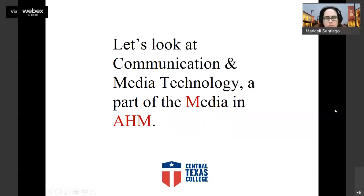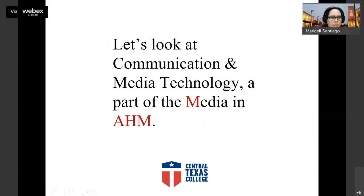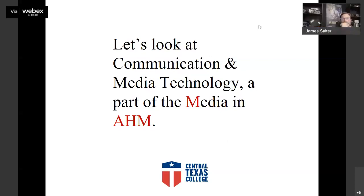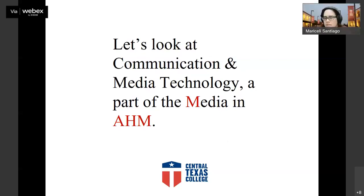Unfortunately the faculty that usually present this aren't available, but we can definitely go through the slides. We welcome any questions and will try to answer them to the best of our ability.